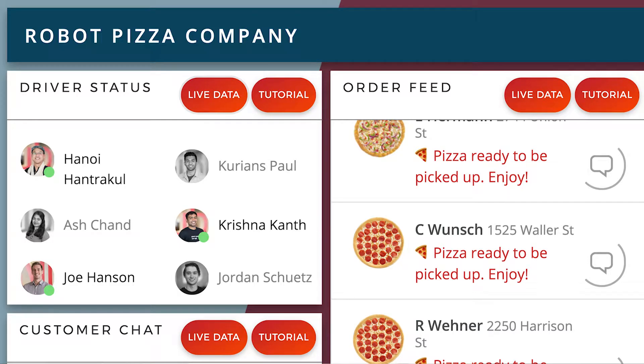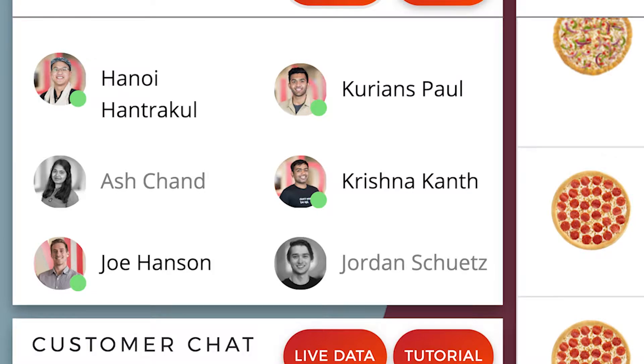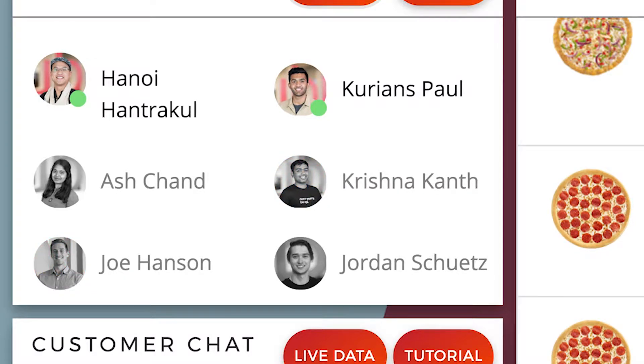For instance, if you have ever used a chat application, you might have noticed that there's a little circle next to the person's profile picture that indicates whether the person is online or offline. That's what PubNub Presence powers in a nutshell.